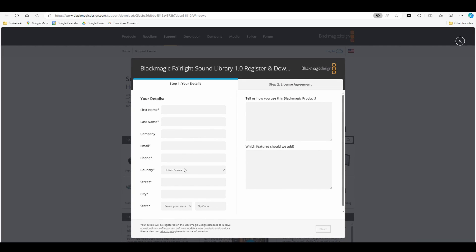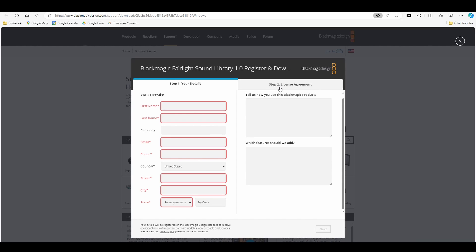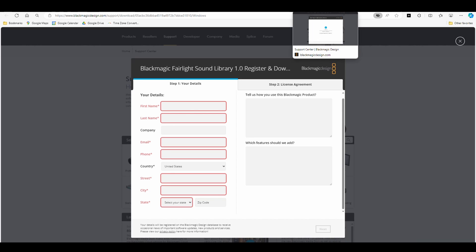You're going to enter your information and you can answer those questions if you want. Then it's going to take you to a license agreement. You're going to hit next and download it. Just follow the on-screen instructions — it's pretty self-explanatory.